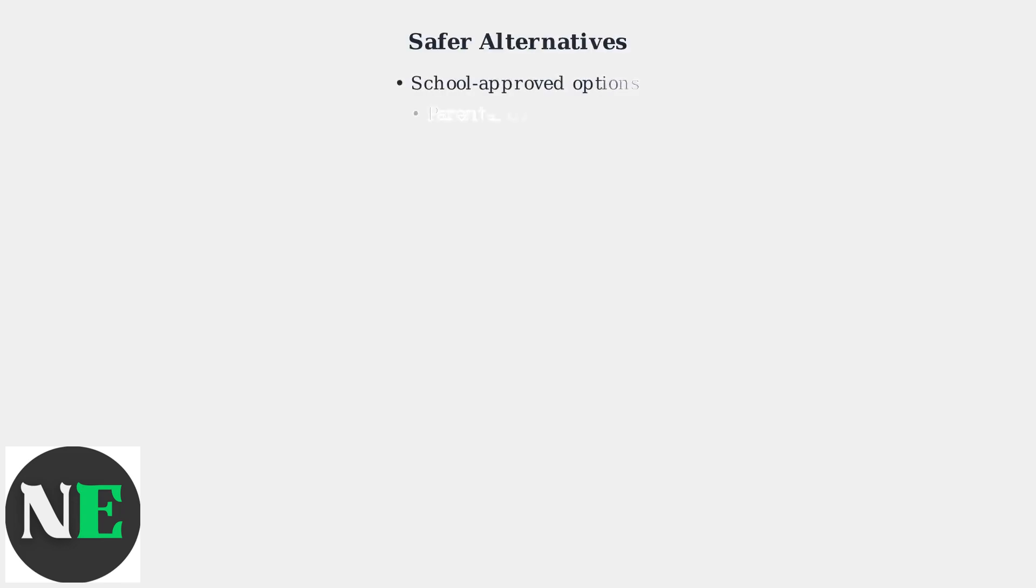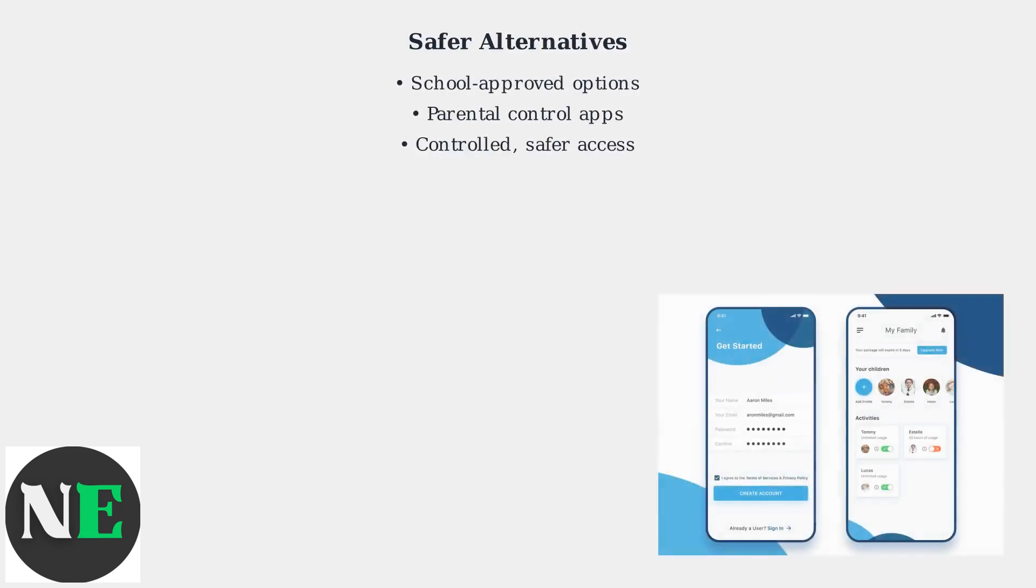Instead of risky proxies, consider school-approved alternatives or parental control apps that allow for controlled access. These options offer a safer and more responsible approach to online access.